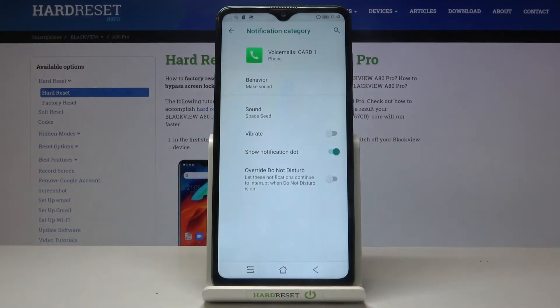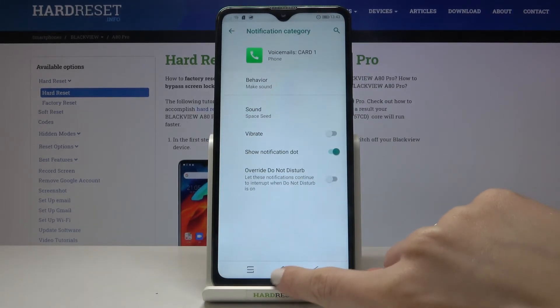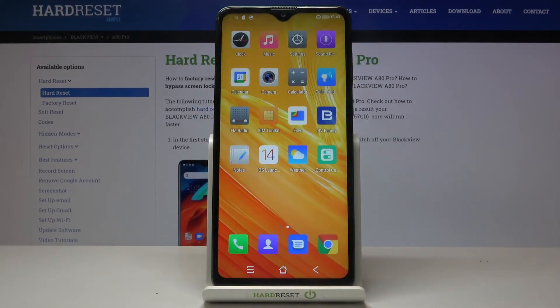And that's it. From now on, Space Seer is your new voicemail notification sound. So this is it, that would be all.